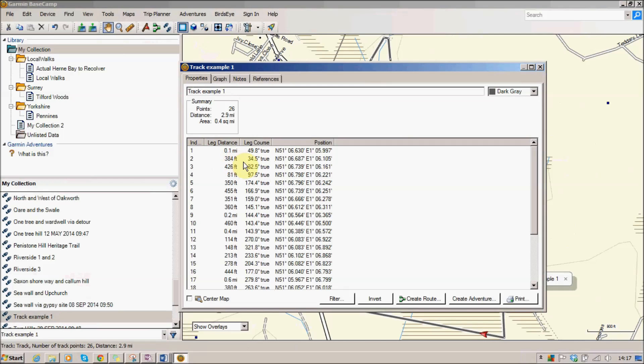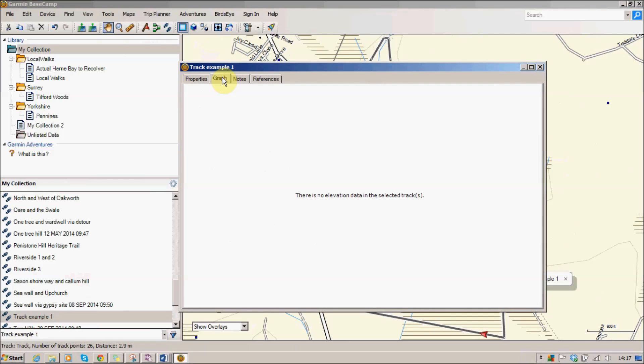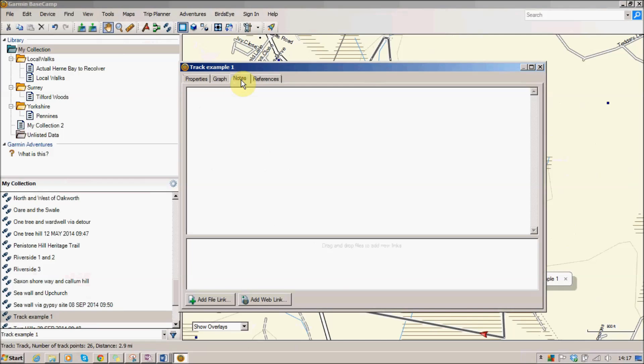And for each of the different points that we clicked on the map it shows you how far it is, what direction we're going and your map reference for that. The graph in this case isn't very useful but when you've actually been out for a walk it will show you how high you've gone. Notes if you want to put some notes about that or link it to a file or to a web page just to give some more information about it.